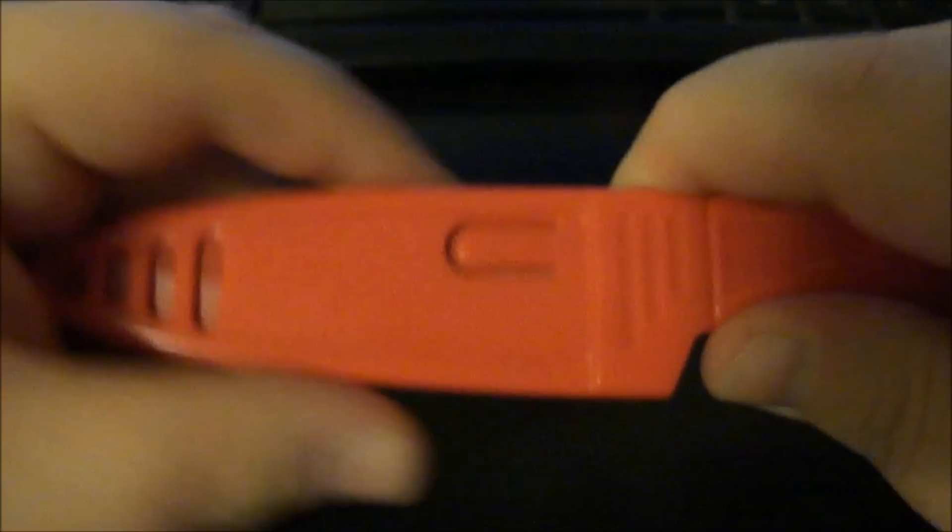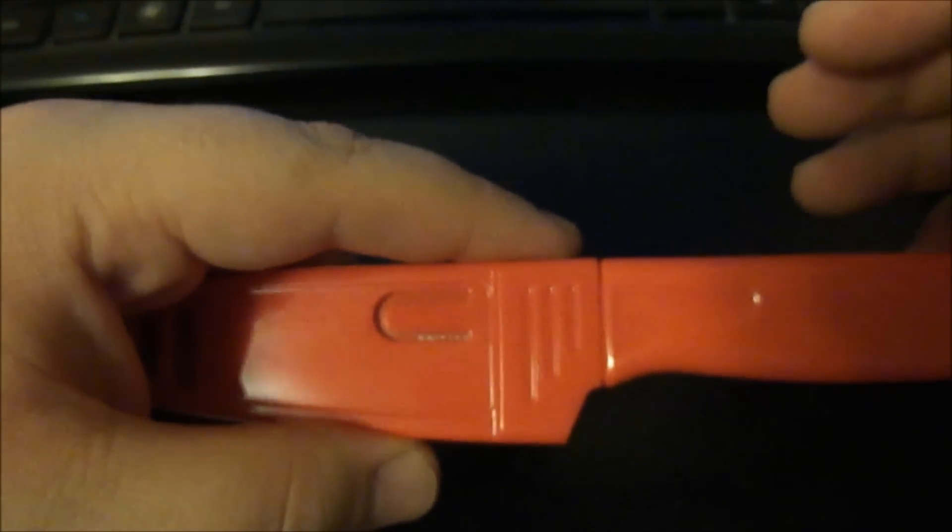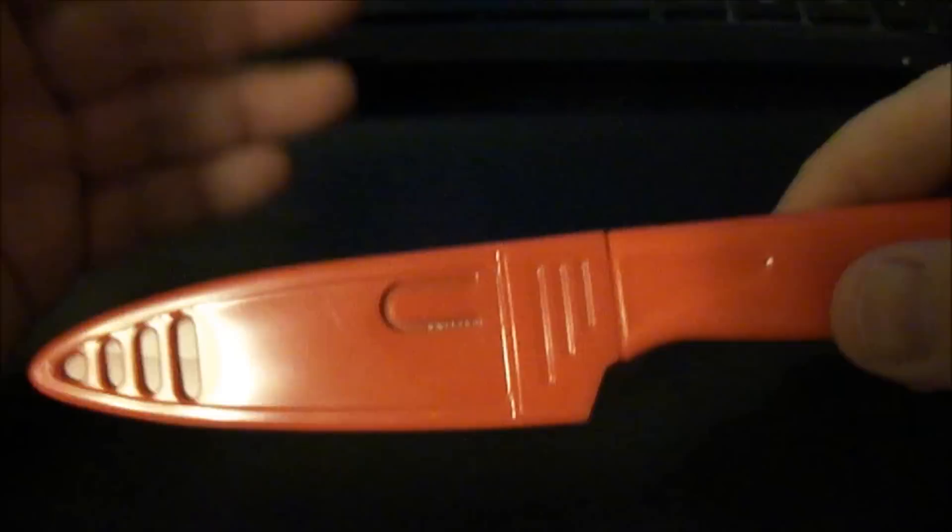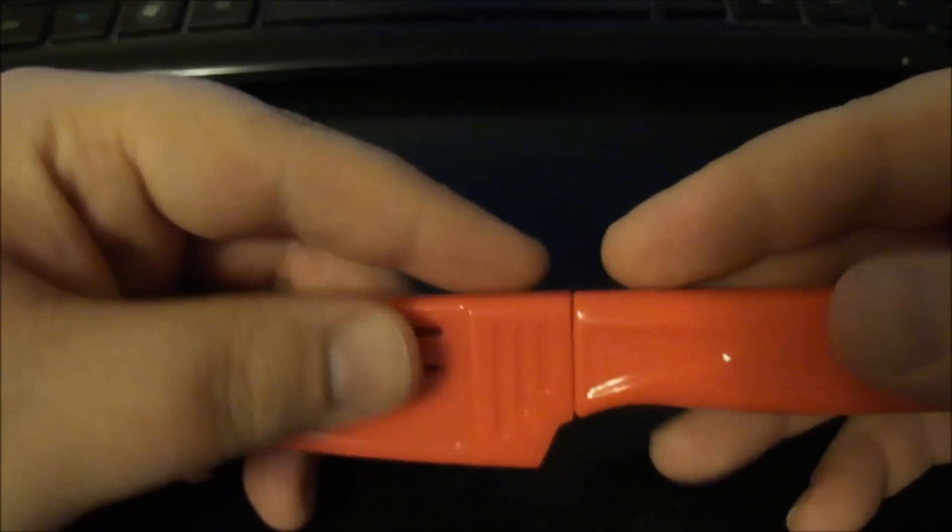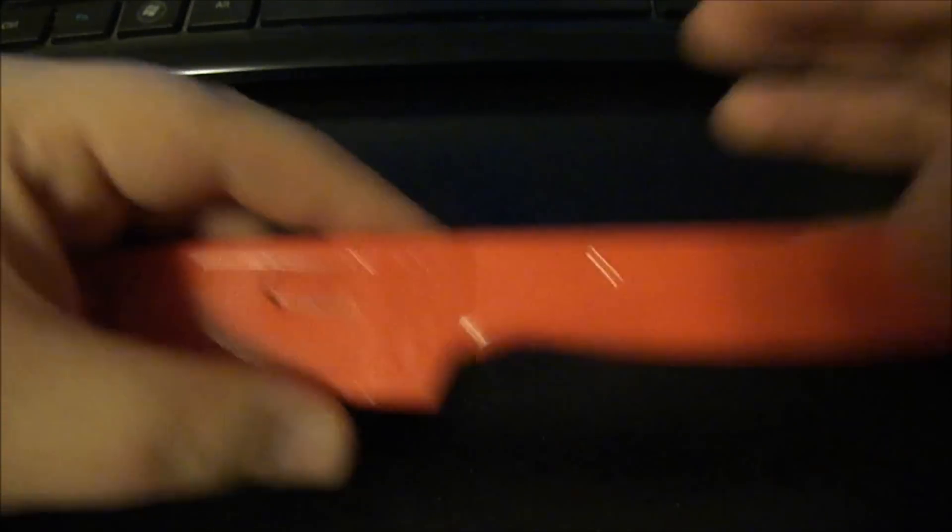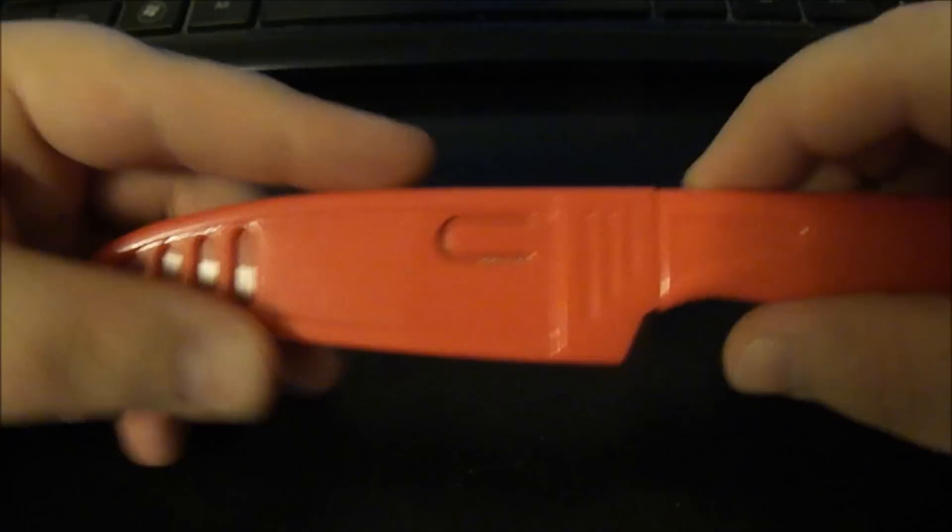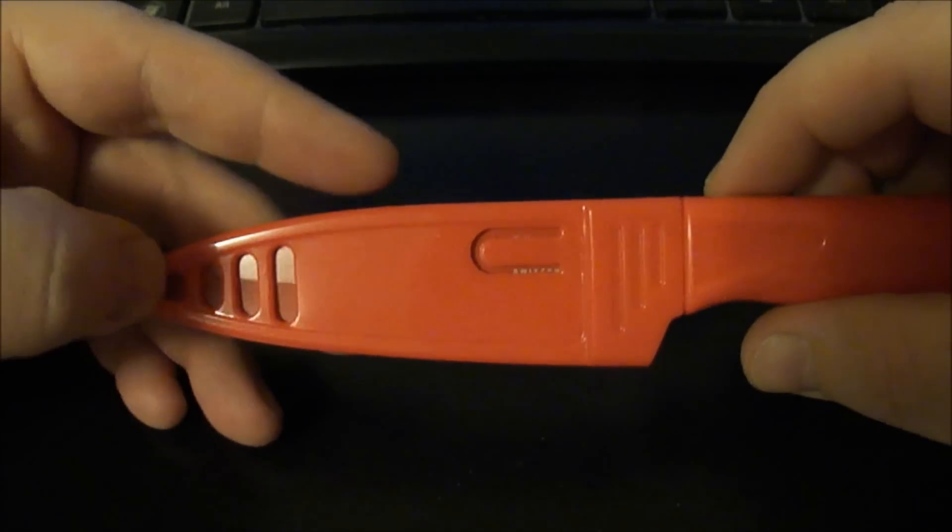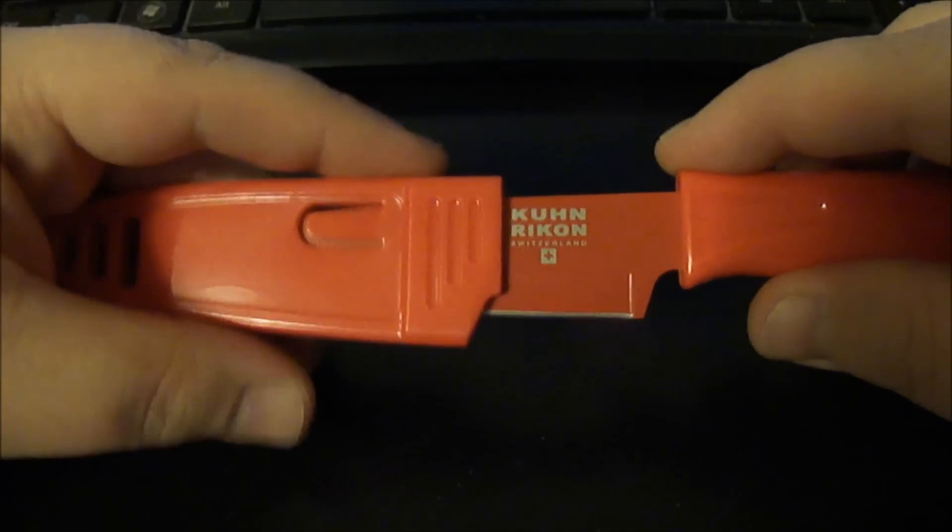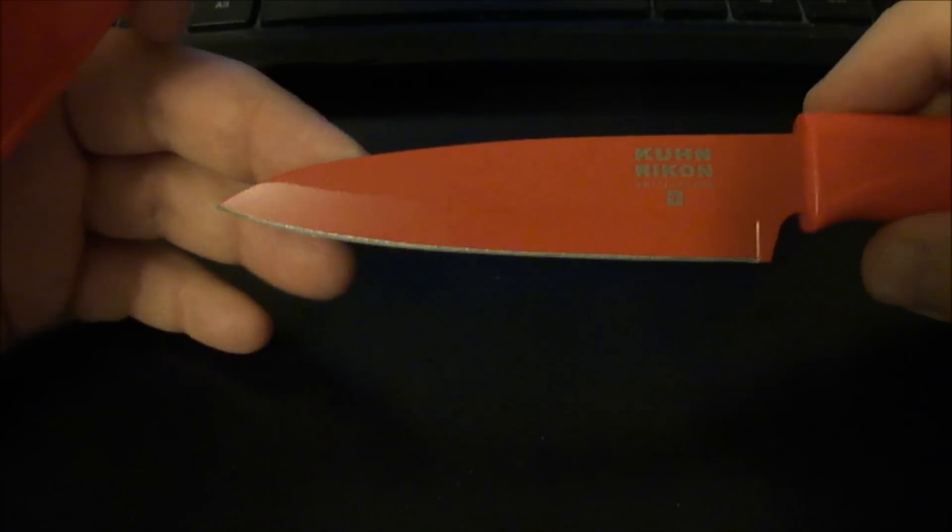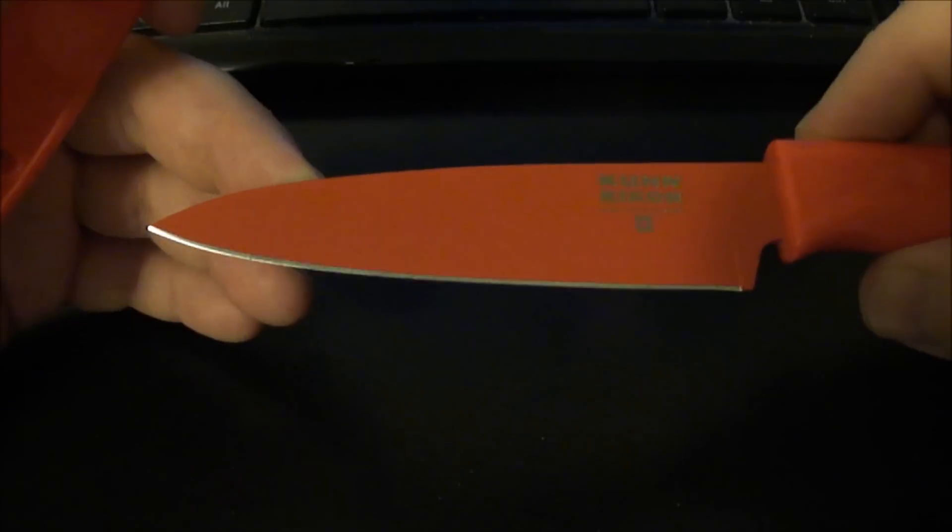I think to clash the knife community and the prepping community or survivalist community, whatever, and mold them together, I think this is kind of the best of both worlds. Because you know it is a blade obviously, but it's also, I think for the money, I think it would be a perfect blade.